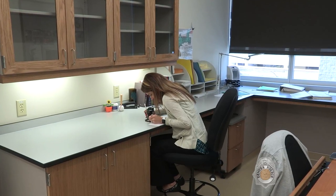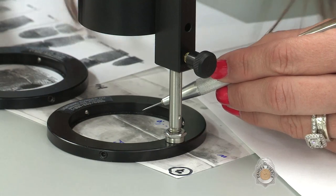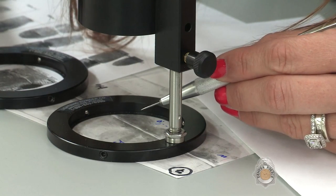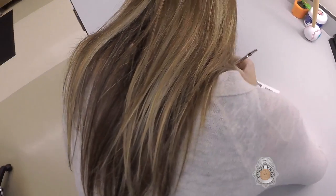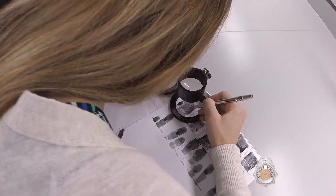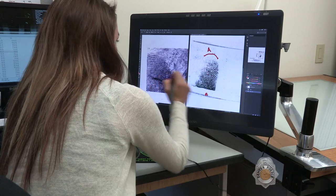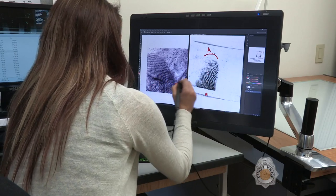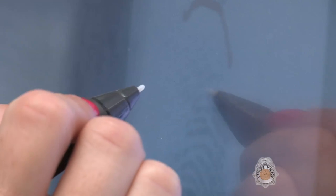If an identification appears likely, the examiner then completes a manual comparison of the latent print to the known print from the database. While there are many tools to assist the latent prints unit in identifying print matches, this final manual comparison is always completed by an expertly trained latent print examiner.